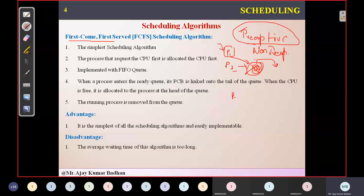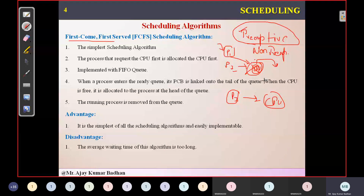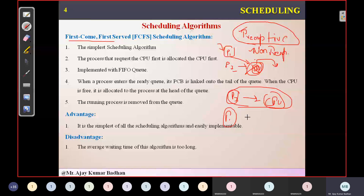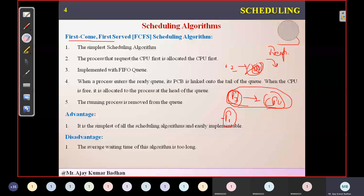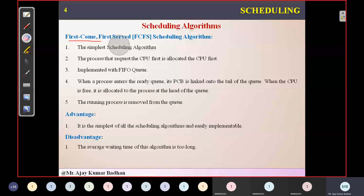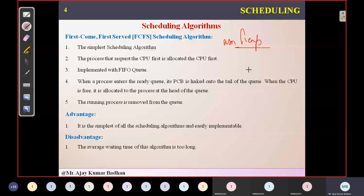Non-preemptive means once the process is allocated to the CPU, until and unless this process is leaving the CPU on its own, no other process can try to interrupt it. For example, P7 is assigned to the CPU and high-priority P1 comes — even though P1 is high priority, since we are using non-preemptive, the CPU will not be allocated to P1 until P7 completes. FCFS scheduling algorithm comes under non-preemptive.